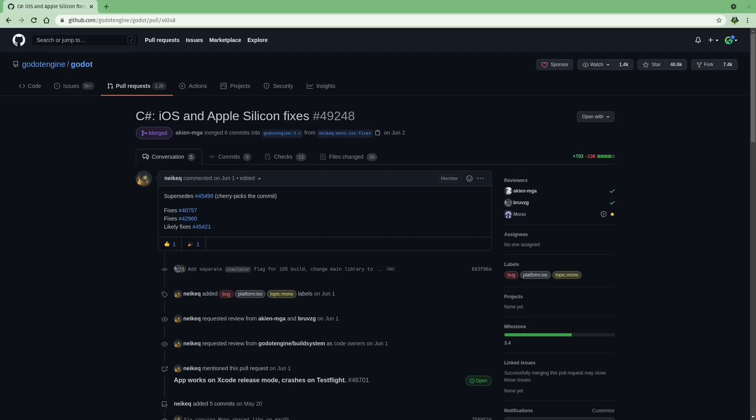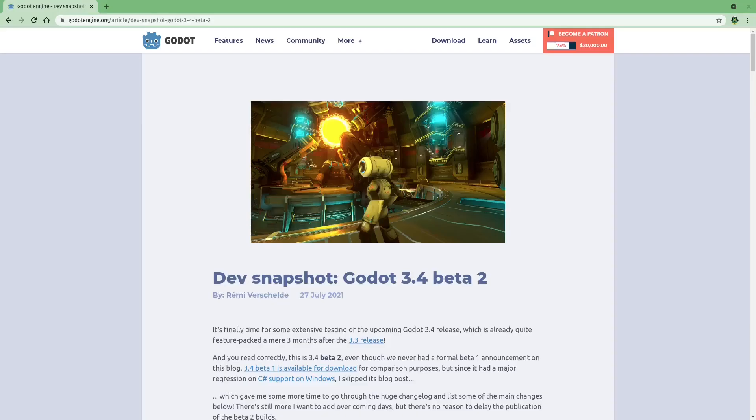One new update for C Sharp users, the macOS mono builds are now universal builds with support for both x86, as well as their new M1 chips and the ARM64 architectures.